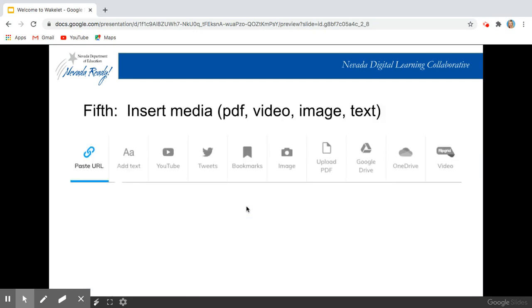Then you're going to insert media. It can be URL, text, a YouTube video, tweets, images, PDF files, files from your personal or your school Google Drive, or if you're not a Google school and you have Microsoft OneDrive, you could use that as well as Flipgrid video.